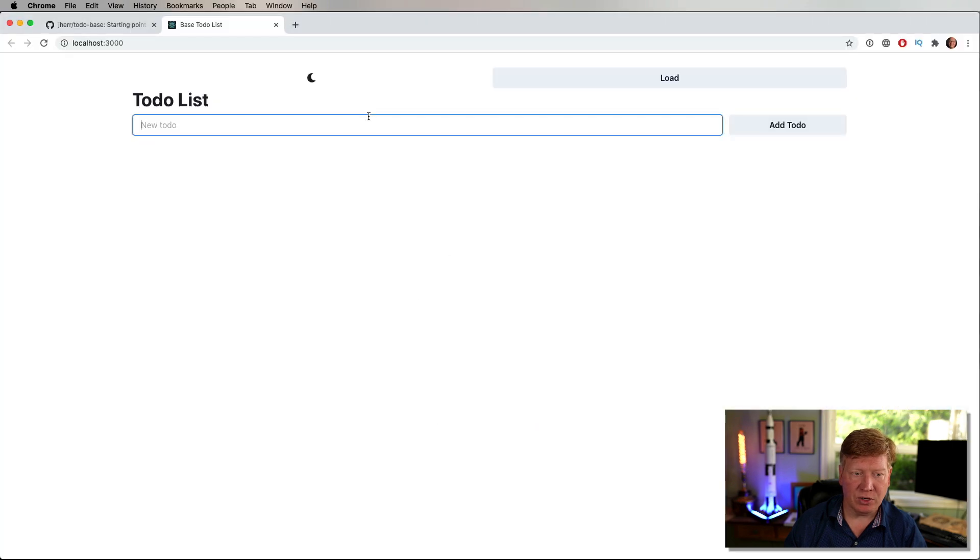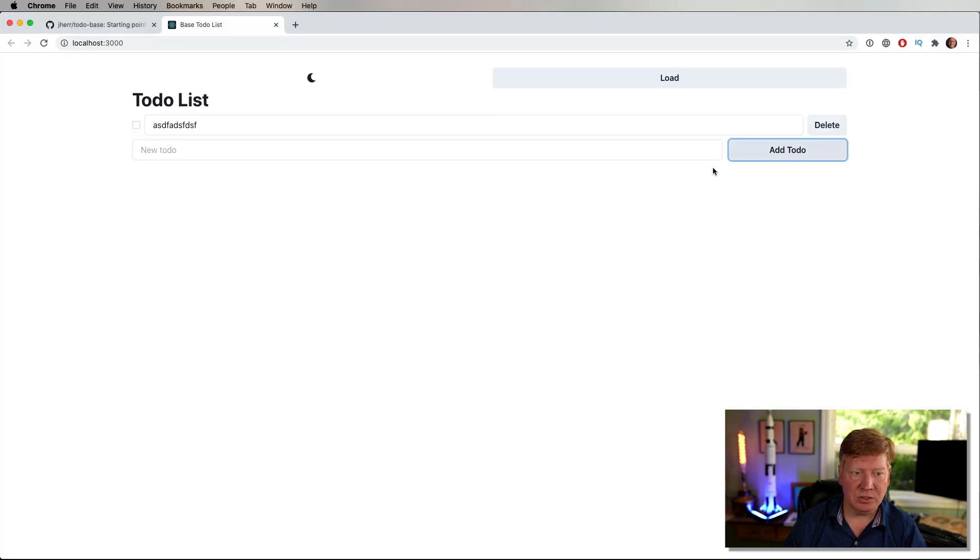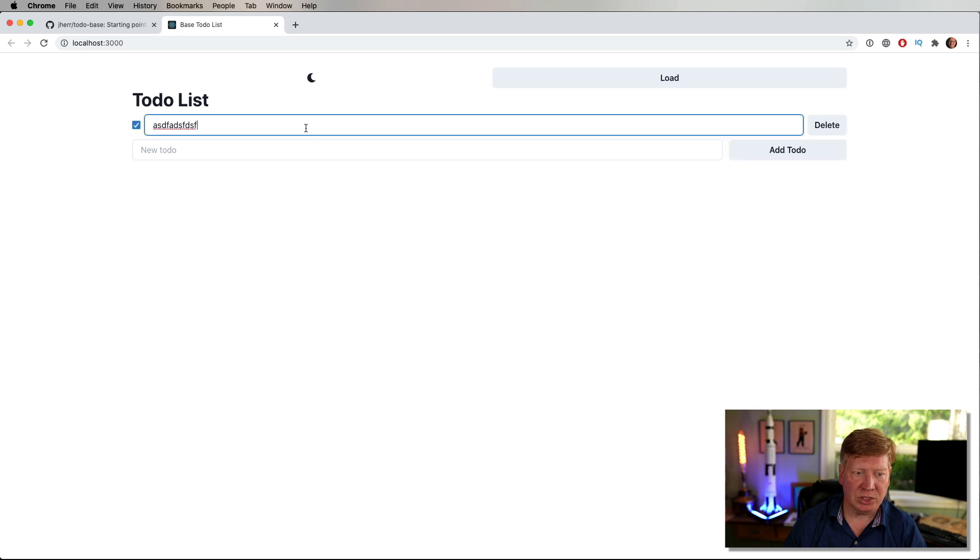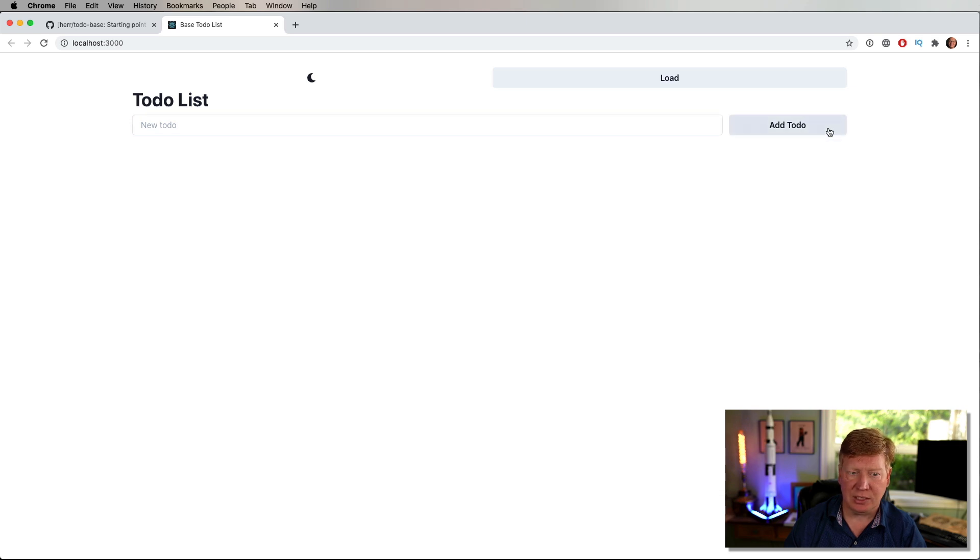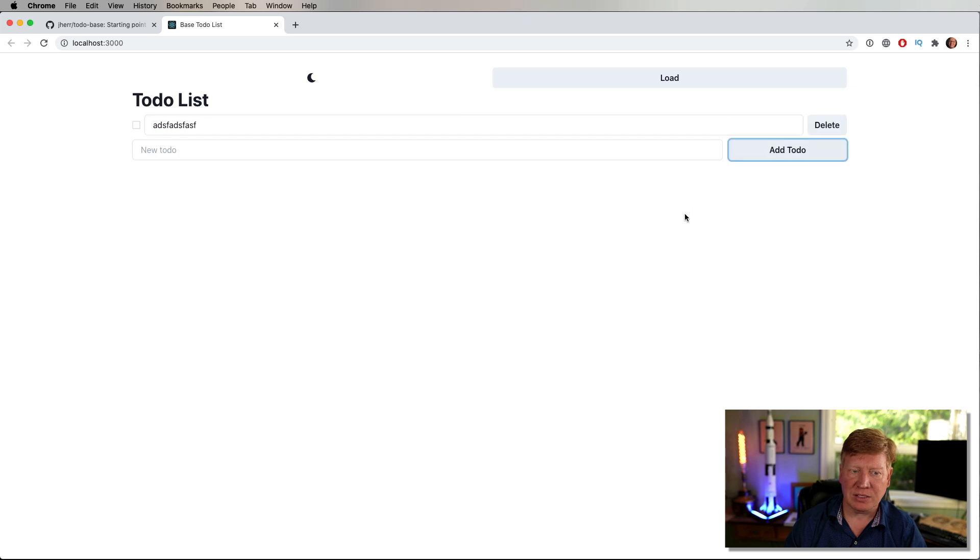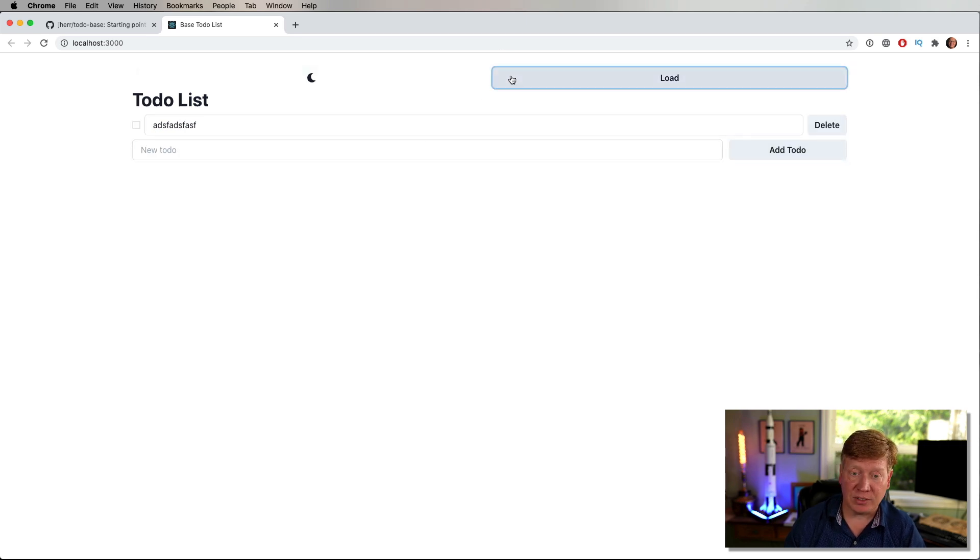Let's go check this out. So if I go and add to-do, hey, there we go. Can we toggle it? Sure we can. Can we change the text? Sure we can. Can we delete it? Yes, we can. Awesome. So now the only thing that is left is this load button.